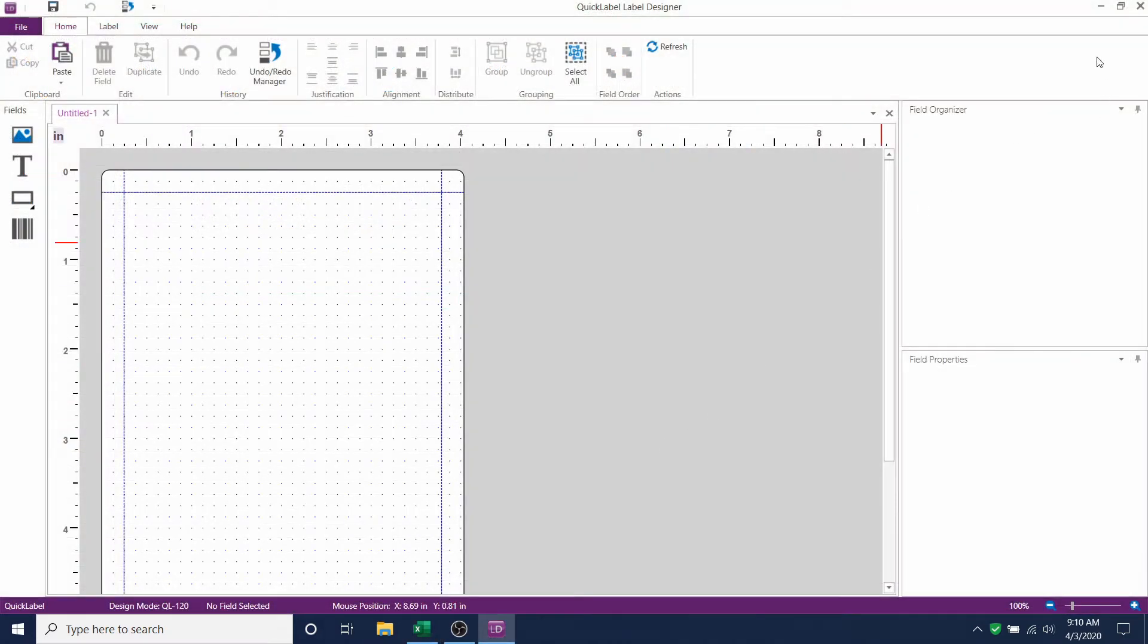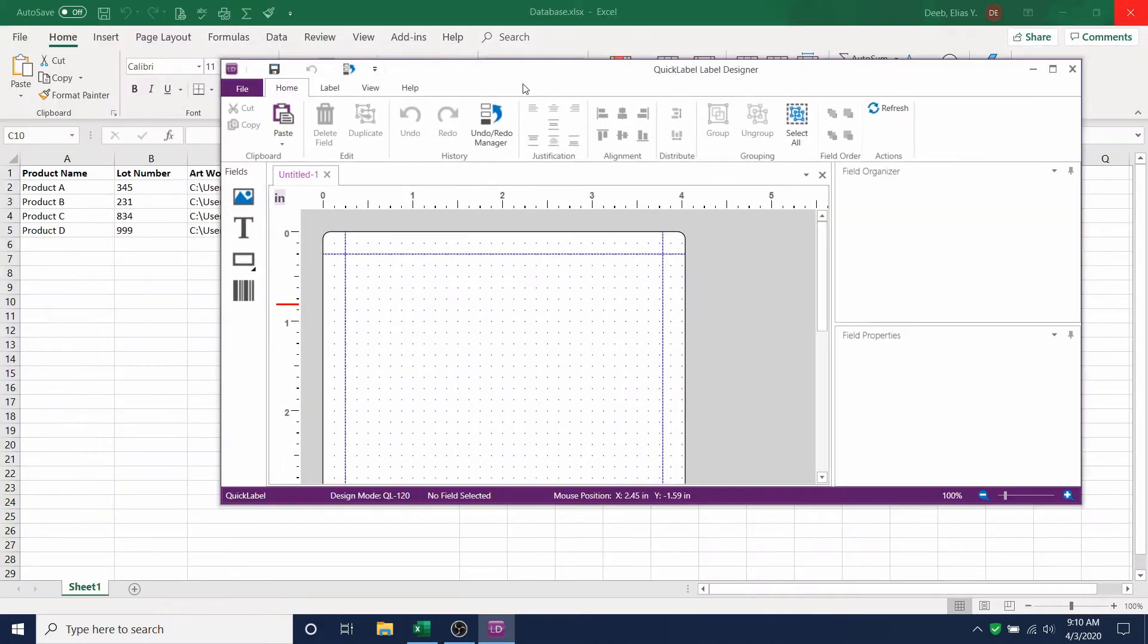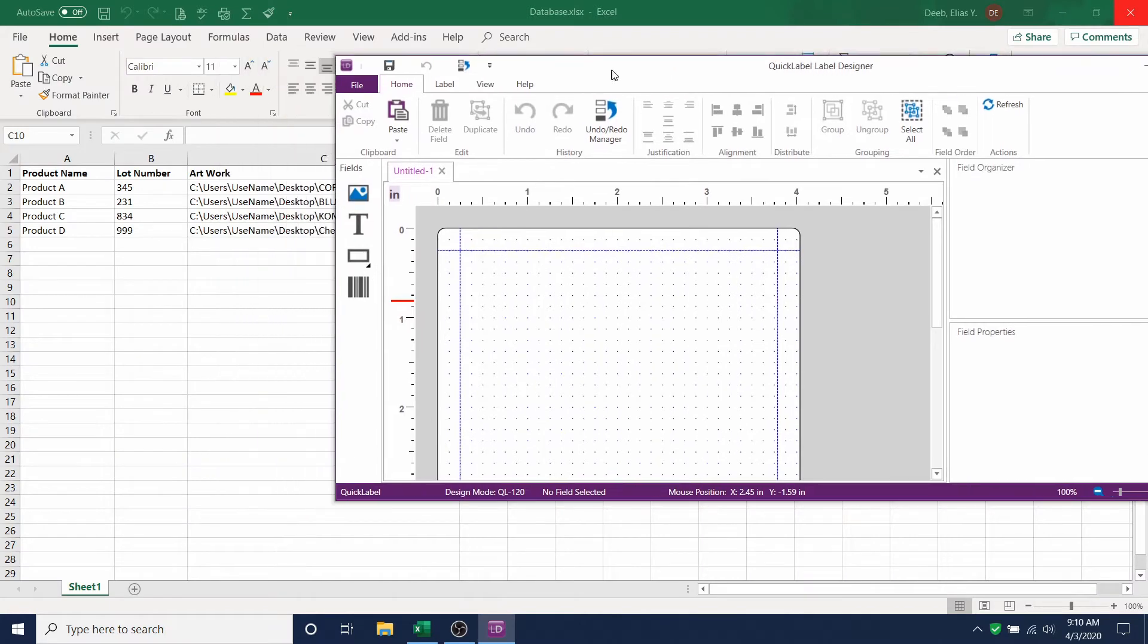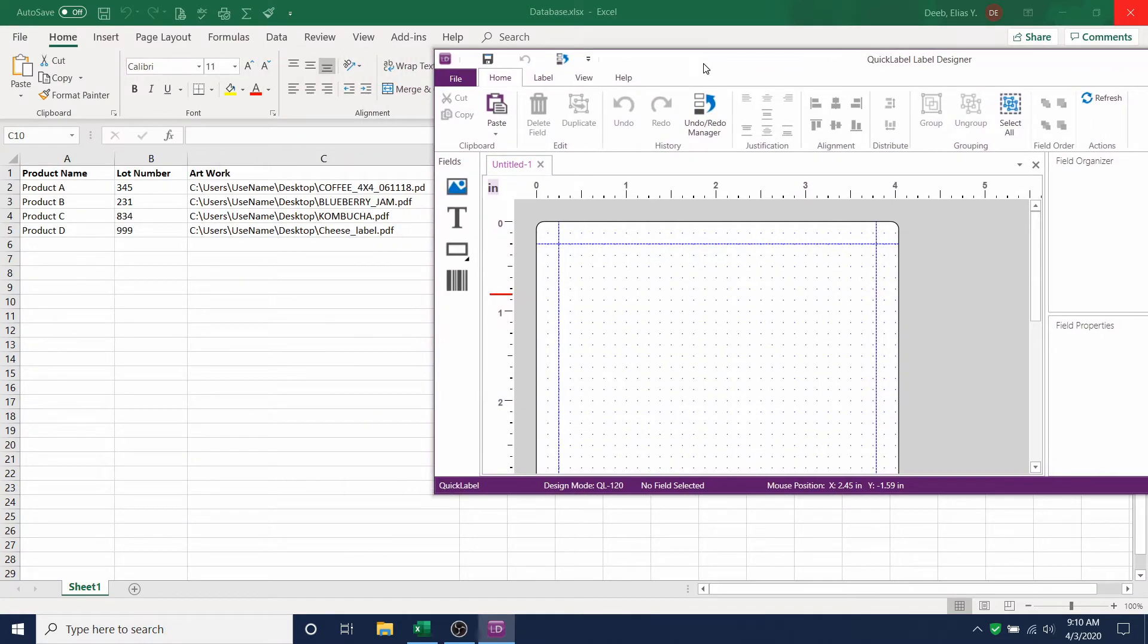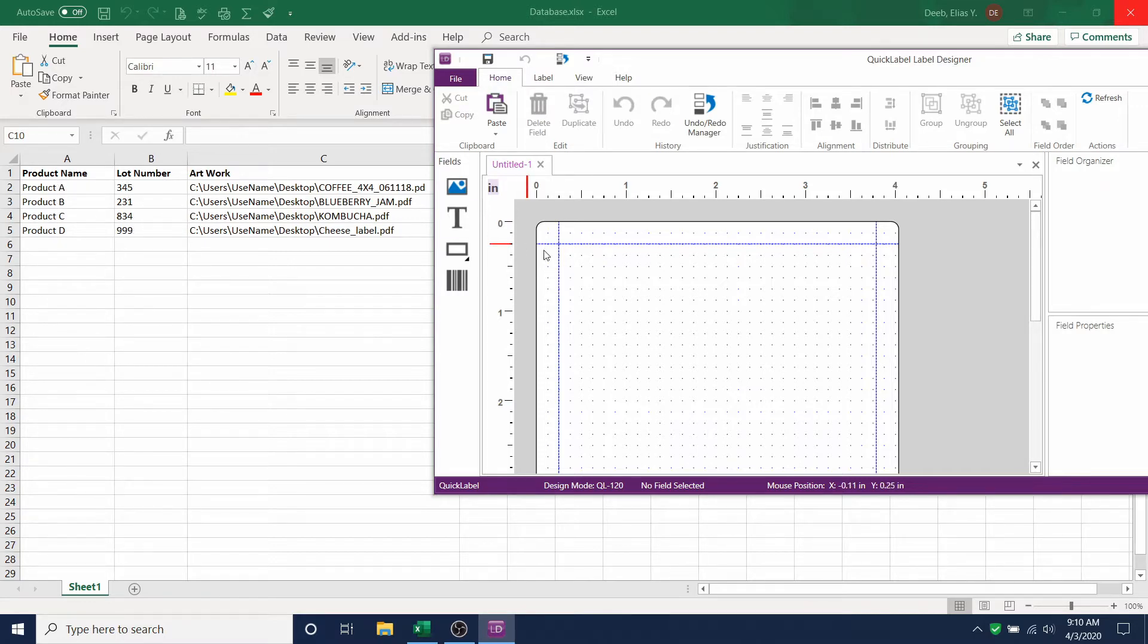Let's go back into CQL Pro Labeling Software. Our database has three entries, two text fields, and an artwork field. Therefore, we have to include placeholders for these entries in our label template.